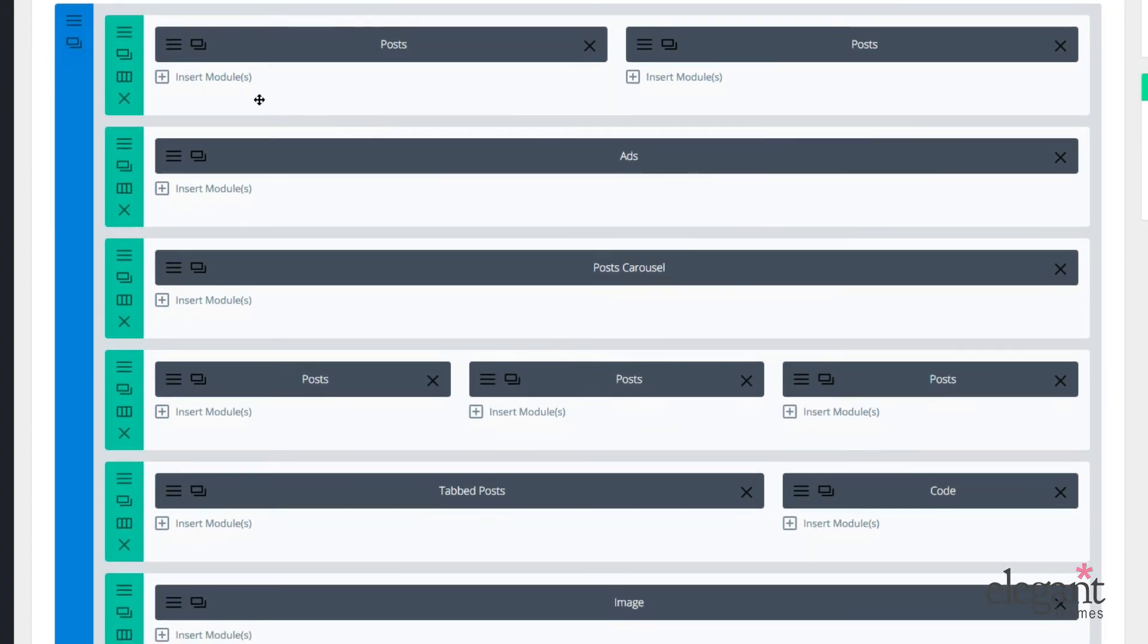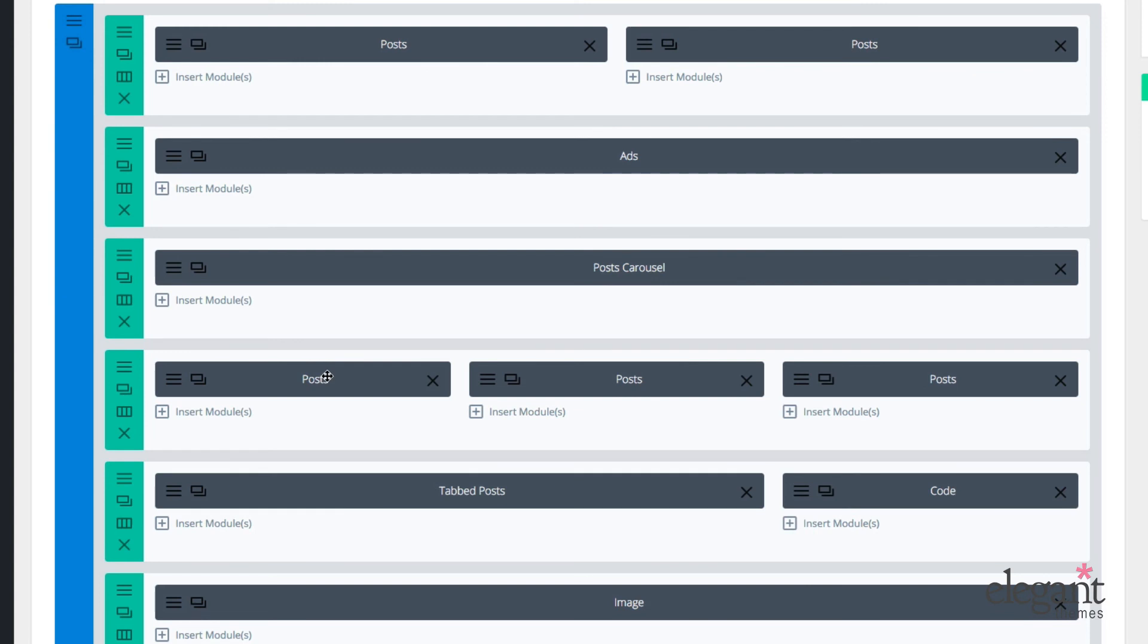And finally, in the second section, we start to get some post modules, which is what we're focusing on in this video. So I have two post modules here and three more post modules down here. Let's take a peek at what these post modules look like on the front end, and then I'll show you in the settings how I was able to achieve my final result.